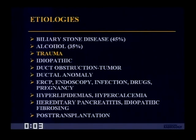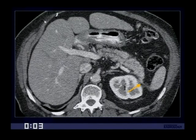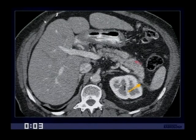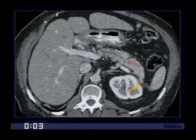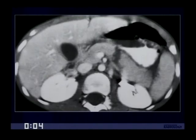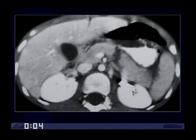Other etiologies of pancreatitis include trauma. CT plays a critical role in the diagnosis of pancreatic injury. You need to look for the presence of a laceration — this is the typical location of a pancreatic laceration in trauma, and the prognosis can be significantly worse in the setting of pancreatic injury. This is another patient — a 7-year-old child injured on a bicycle — who nicely demonstrates a pancreatic laceration extending through the body of the pancreas.